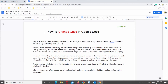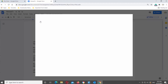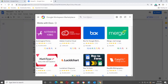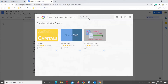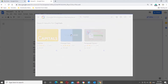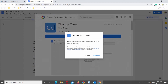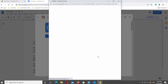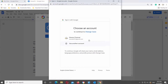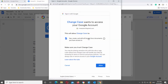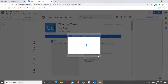You can also use Add-ons. Click on Add-ons at the top toolbar and choose Get Add-ons from the list — a new window will open. Type 'Capitals' in the search line. Click on the Change Case add-on. You can see how it looks on the screen. Click on Install, then click Continue in the pop-up window. Log in with your Google account, click Allow, then click Done.